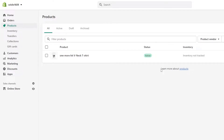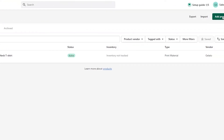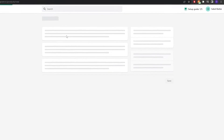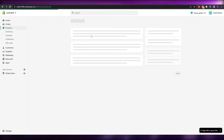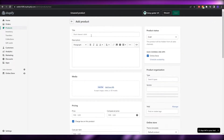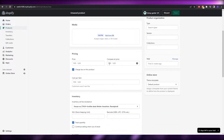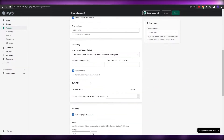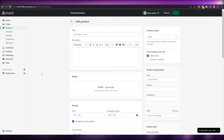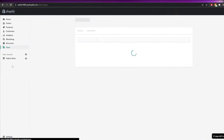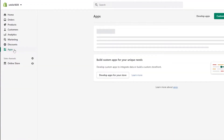First you simply have to add a product. I've already added one here. Adding a product is very simple — just click on 'Add product' and input all your details manually, like your title, description, media, pricing, inventory, and all of that.